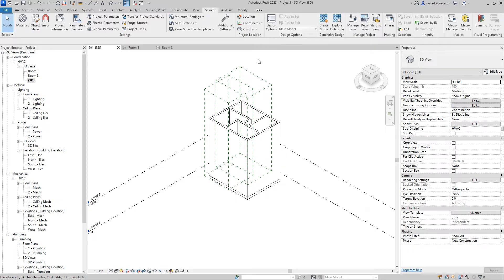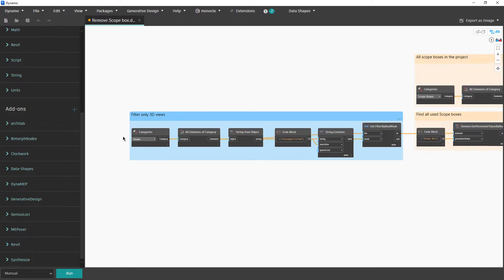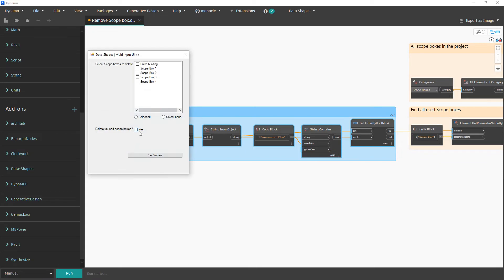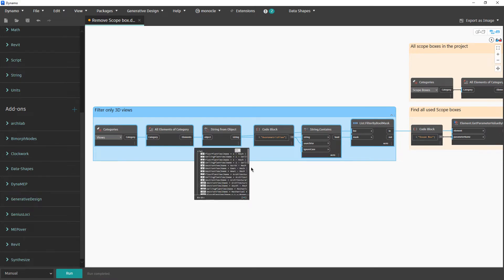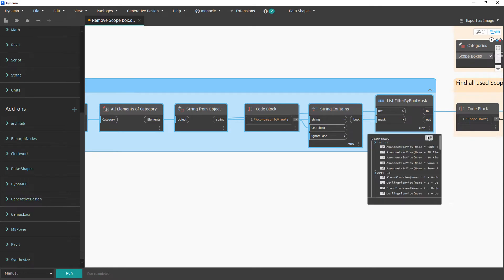Now I will show you the script in Dynamo. This is the entire script. First, we need to filter only 3D views — we will call all views and then let's run the script. For example, let's remove the 'entire building' and 'all angles' scope boxes. We did retrieve all views in the project, and now we want to find all 3D views.